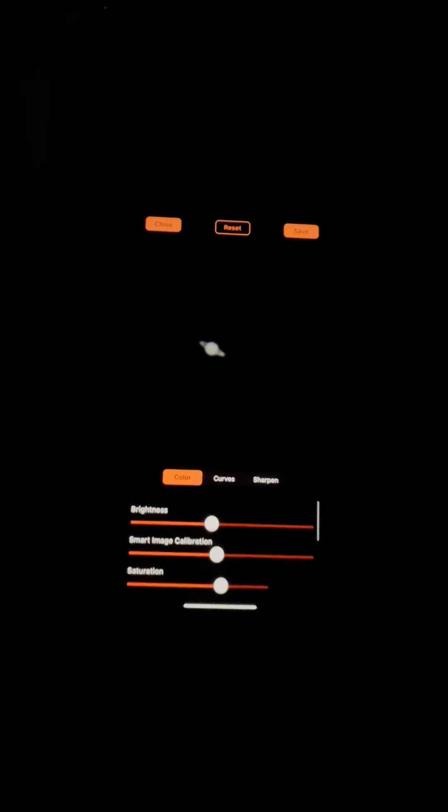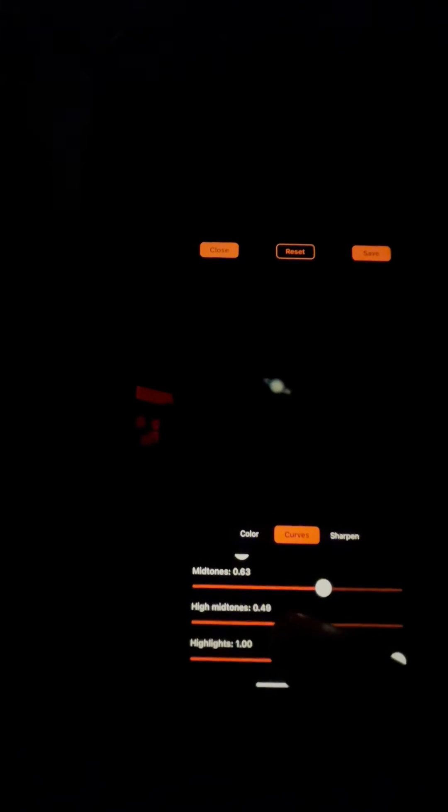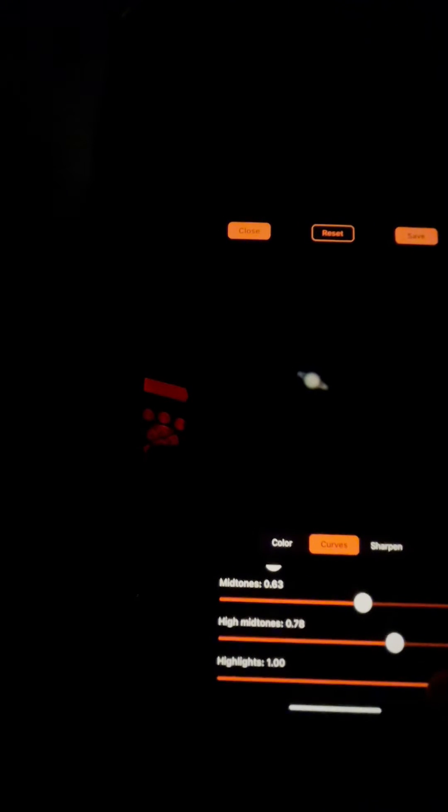You can adjust your saturation, black point, temperature, tint. I'm going to leave those as is. Curves you can start playing with, which helps a lot. I'll skip shadows for now. So you can bring down the low mid-tones and the other mid-tones. This is high mid-tones, about there. And then highlights, just leave that kind of where it was.